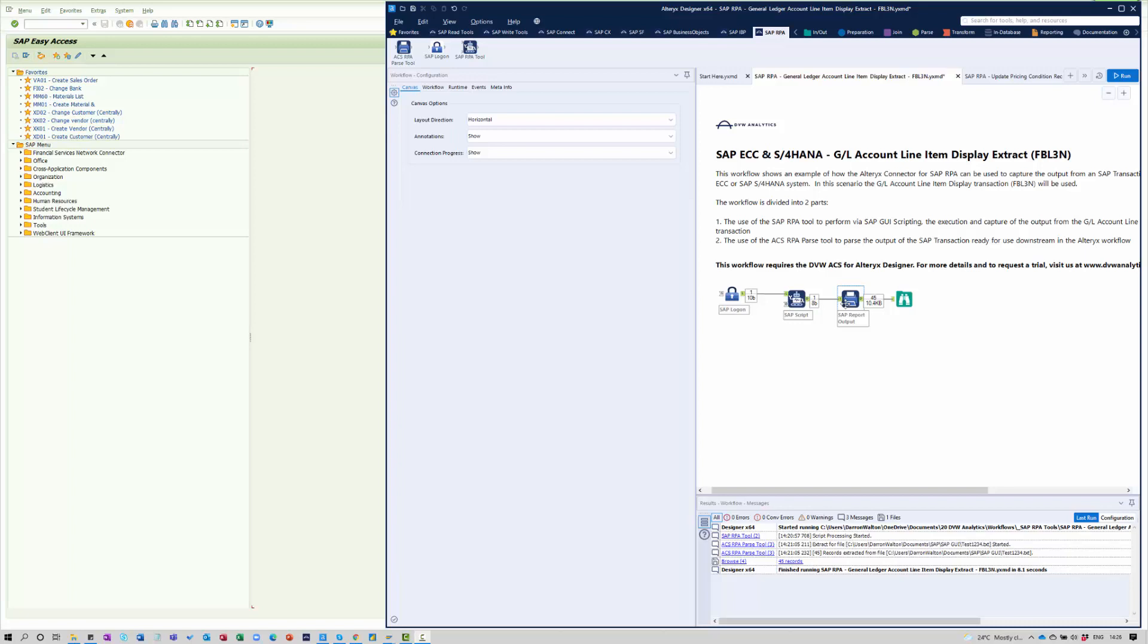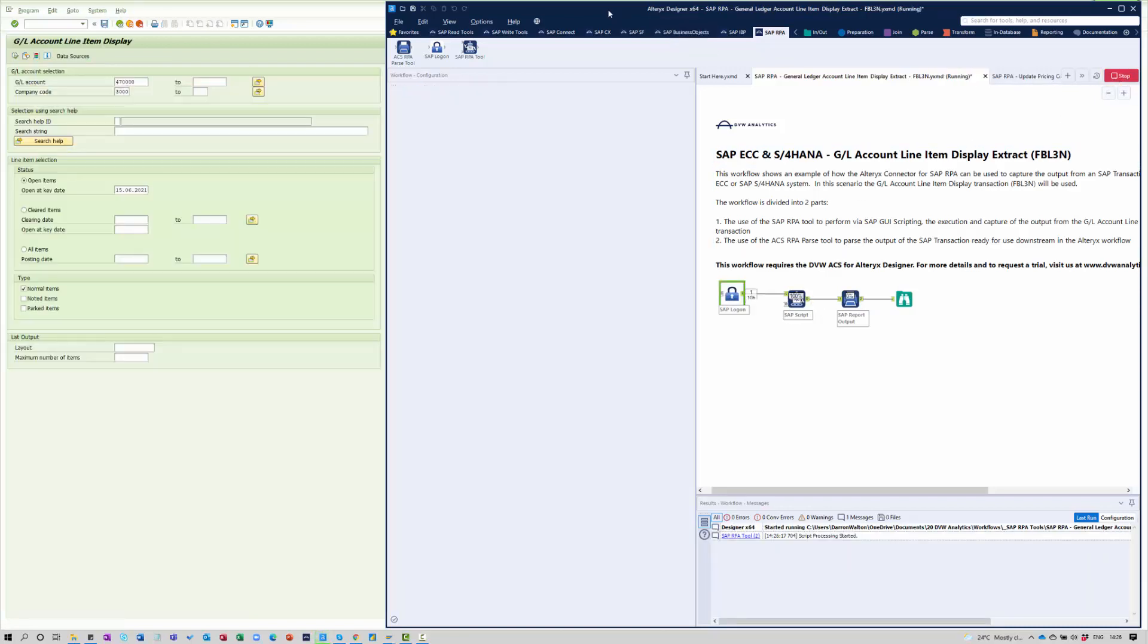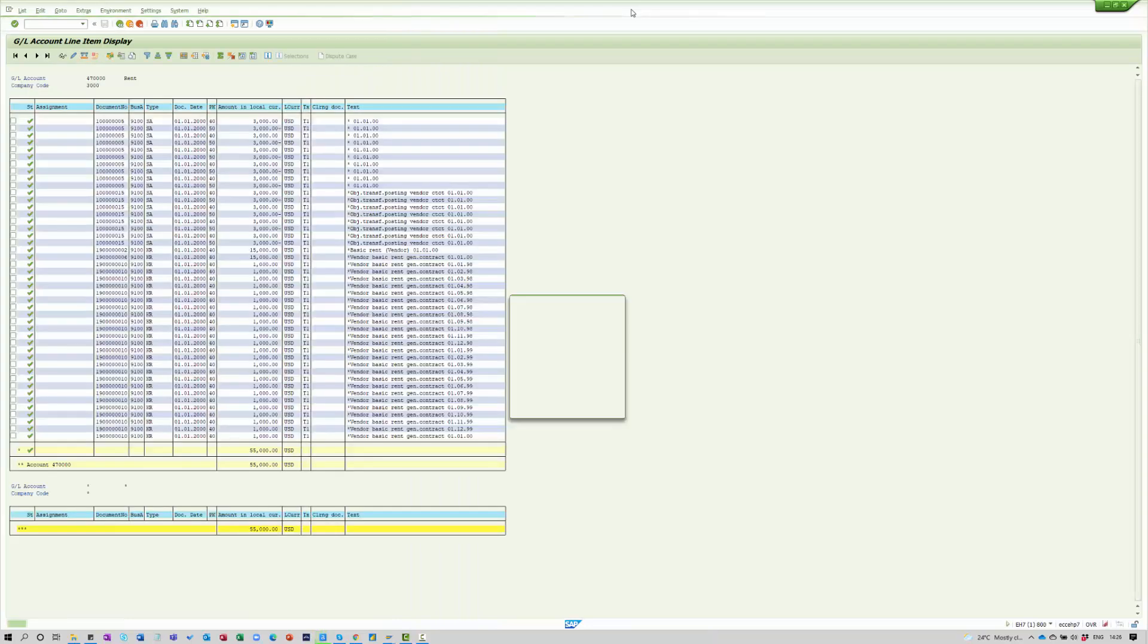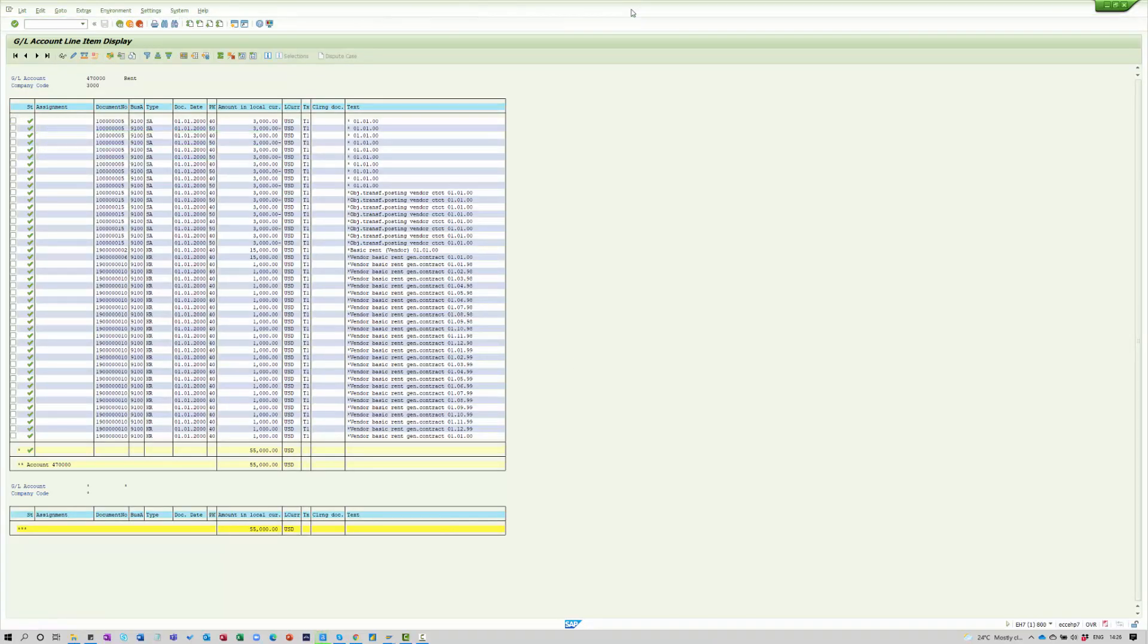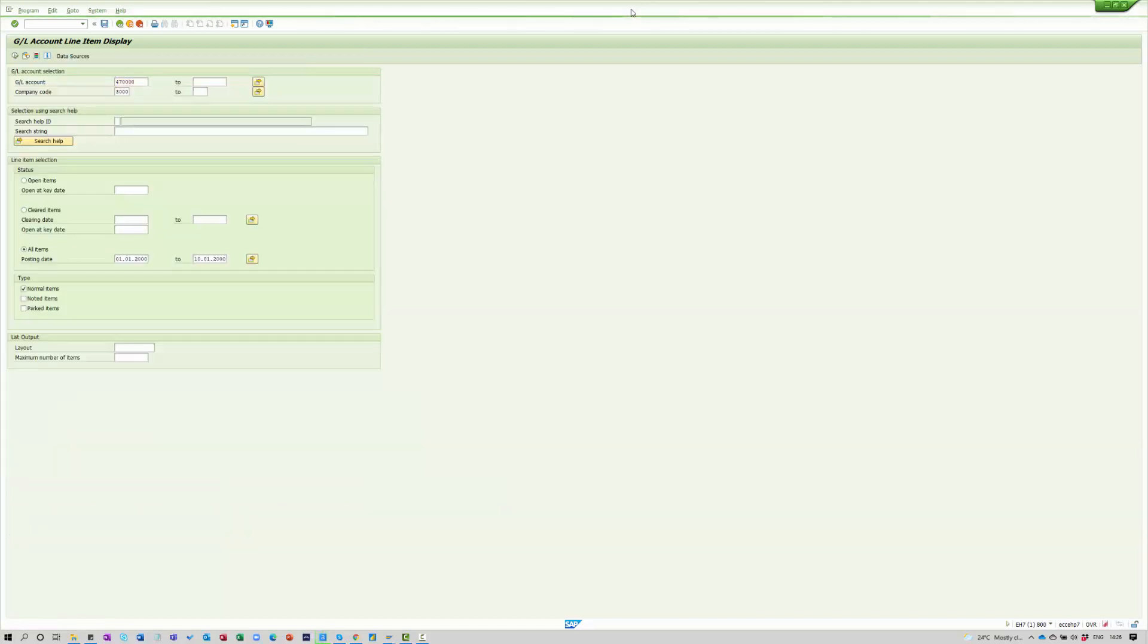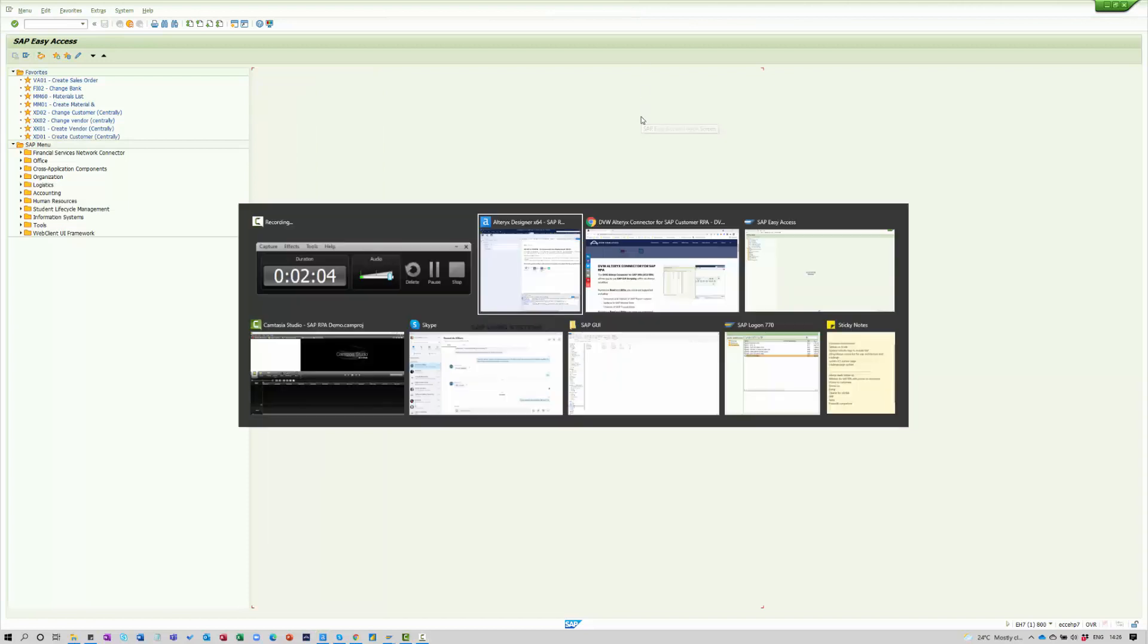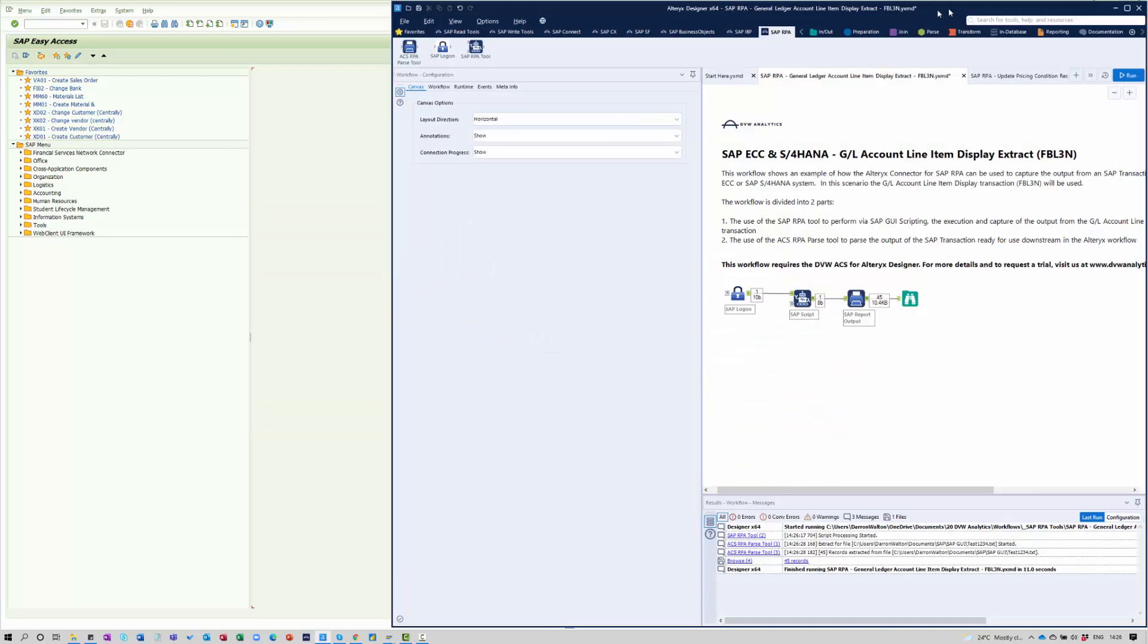So I've got my SAP screen already on the left-hand side here. Let me just run this particular workflow here. And you can see the system chugging away. And it's returned to the basic state. And if I just come back to my Alteryx workflow, you can see that that is finished.